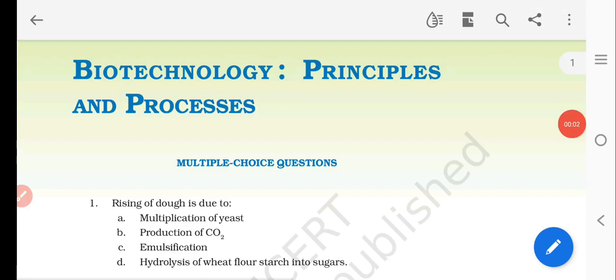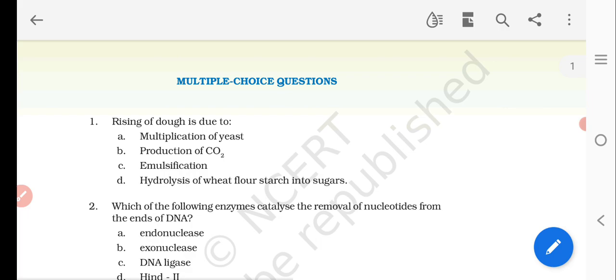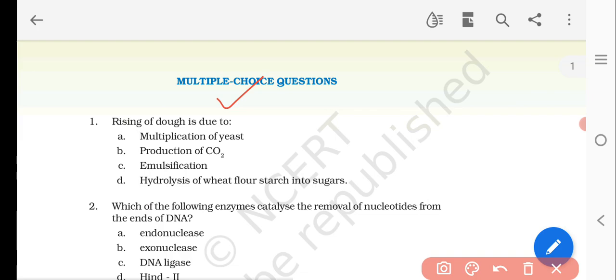Hello dear students. Today's topic is biotechnology principles and processes. We are discussing NCERT exemplar problems, multiple choice questions. The first question is: the rising of the dough is due to which option? The options are: multiplication of the yeast, production of carbon dioxide, emulsification, or hydrolysis of wheat flour starch into sugar.